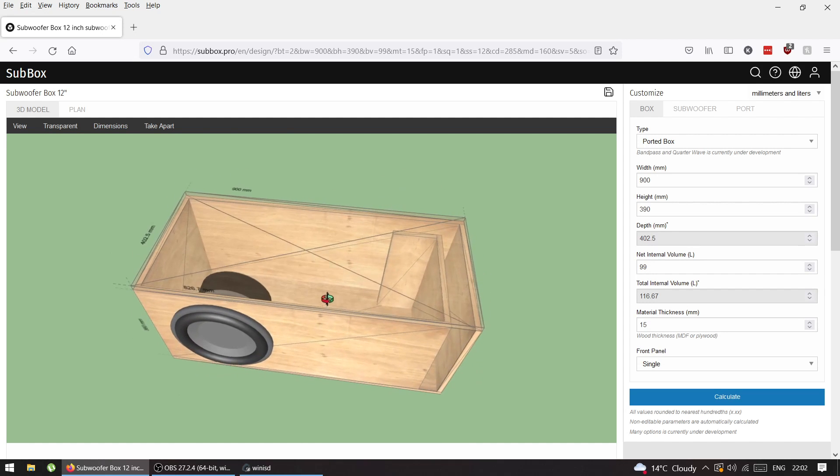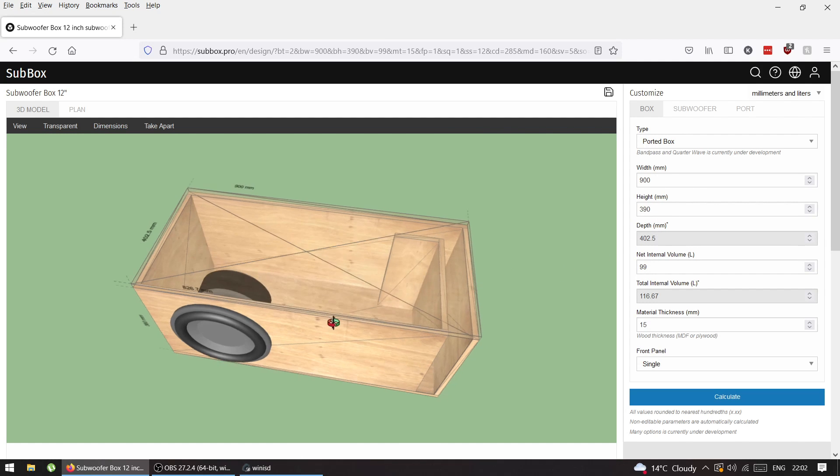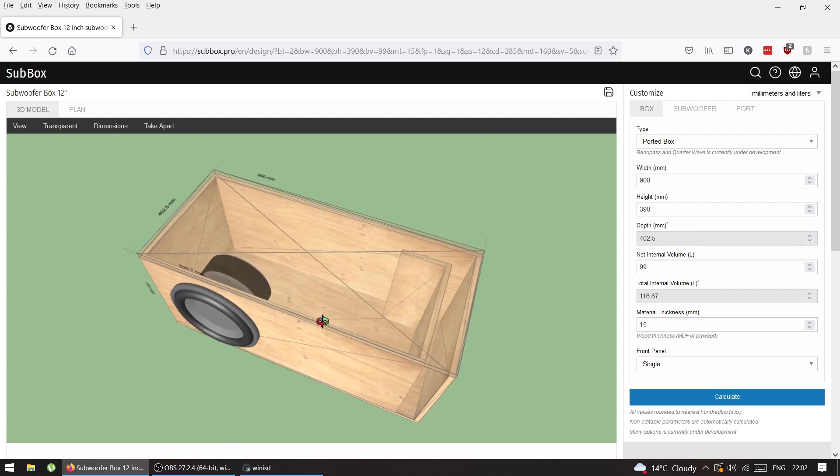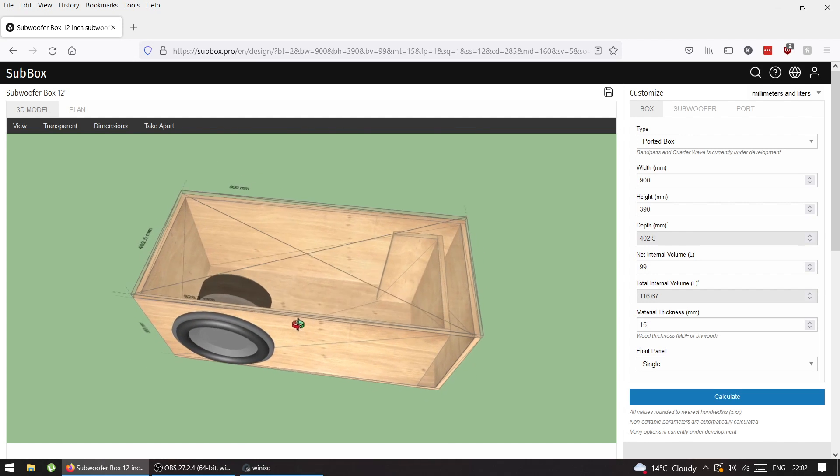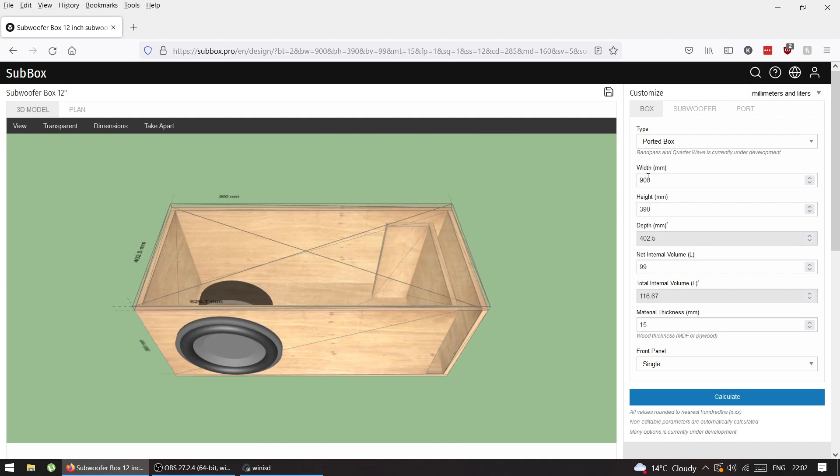From 3.5 cubic feet the box is much bigger than 3.5, but it is what it is. You put what you have from WinISD and manipulate until you have whatever you need to fit. Before making this, check if 900 by 39 by 40 fits in your car.